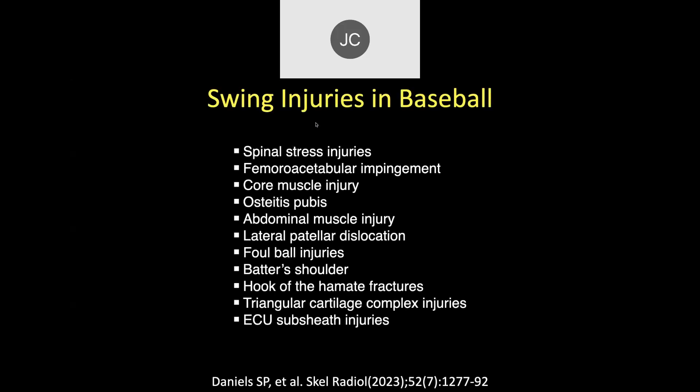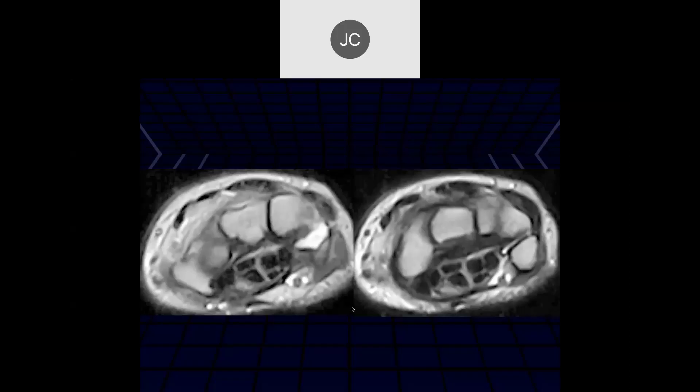This is a paper about swing injuries in baseball. A lot of injuries are in the core of the body and the spine where you can have stresses. Many injuries seen in baseball batters are hook of the hamate fractures, triangular fibrocartilage complex tears, and ECU sub-sheath injuries — the kinds of things we're going to be talking about here in the hand and wrist.